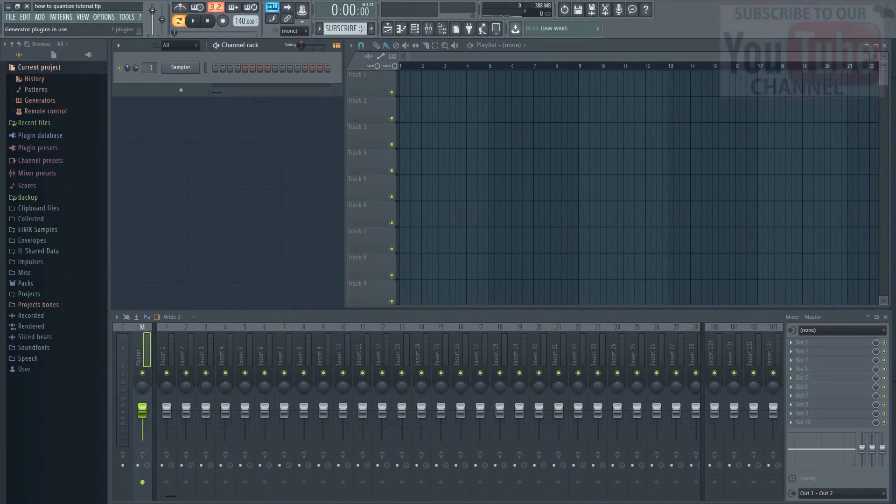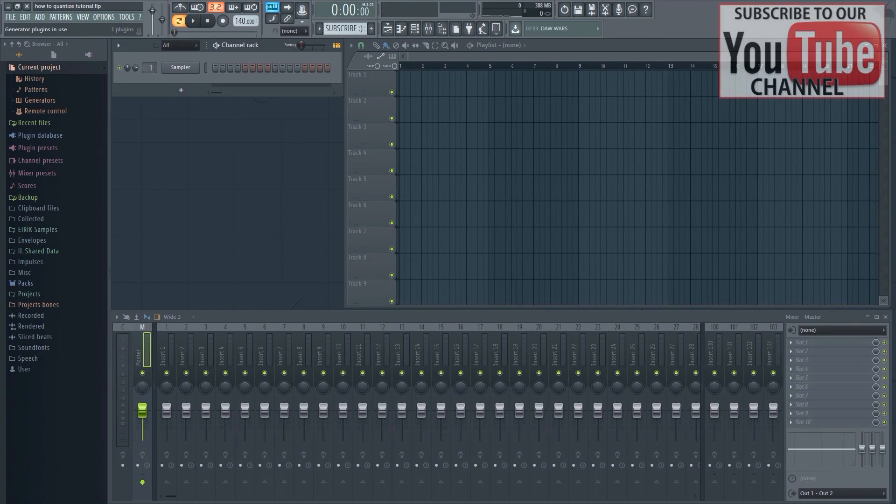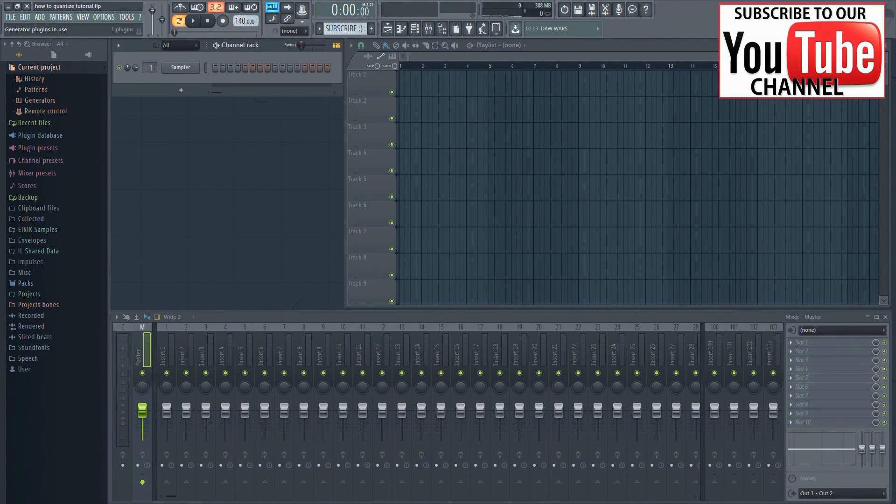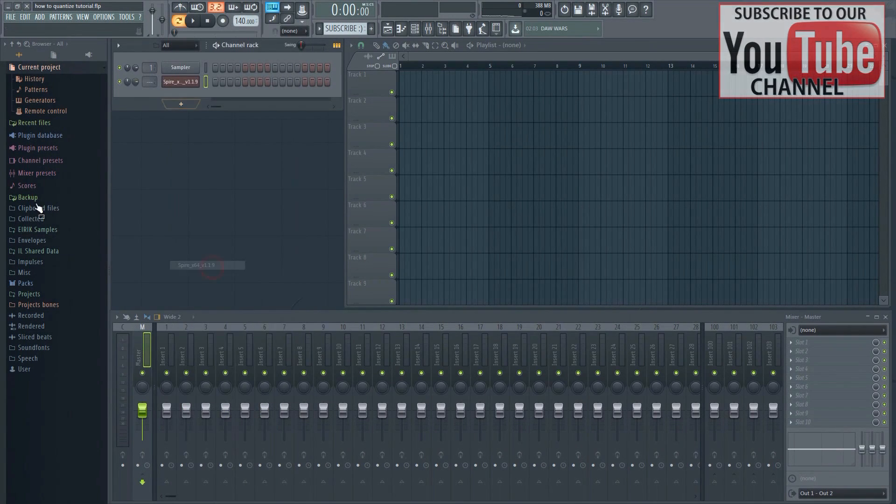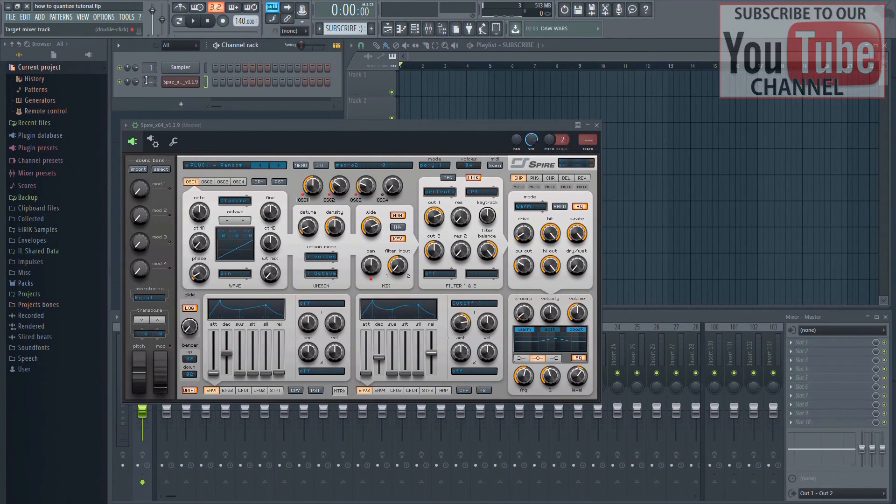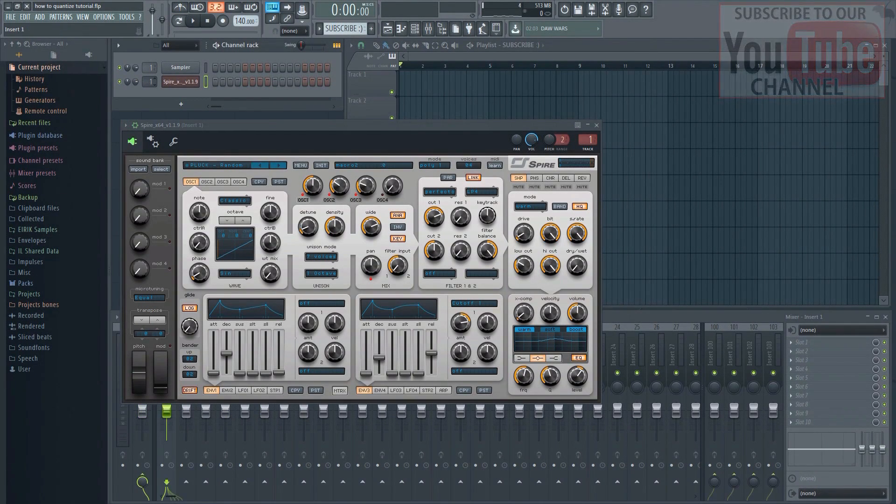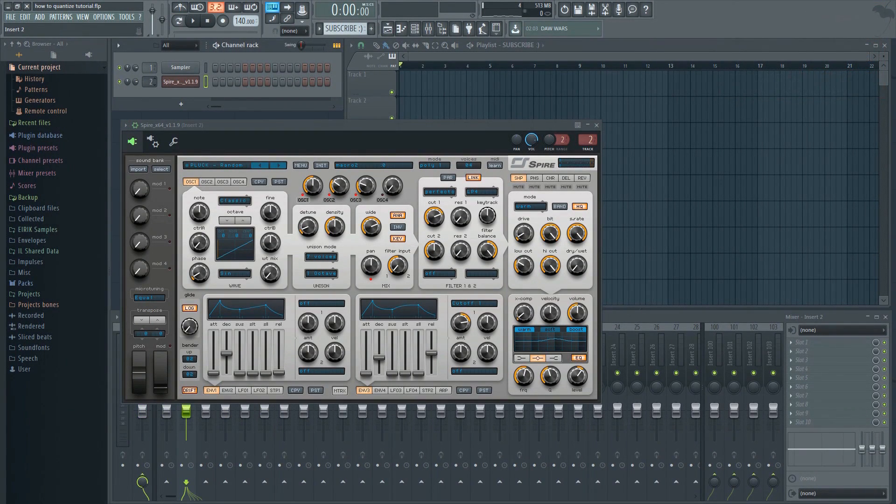Quantizing is used when you have recorded something into the piano roll and you want to quickly align all the notes to the grid. There's a few ways to do this. Let's record something first so that we can have something to work with.